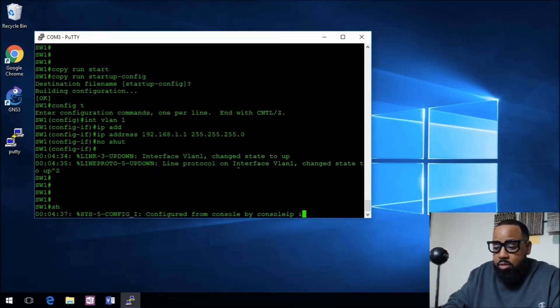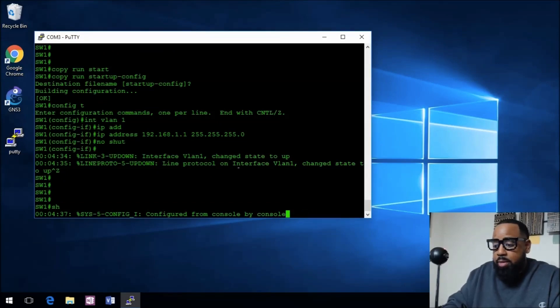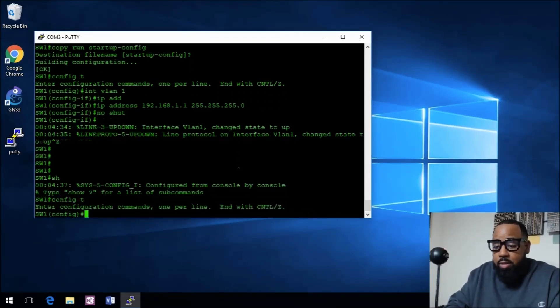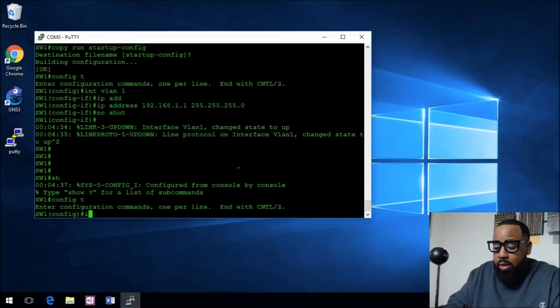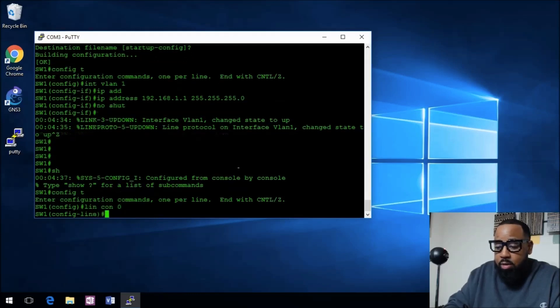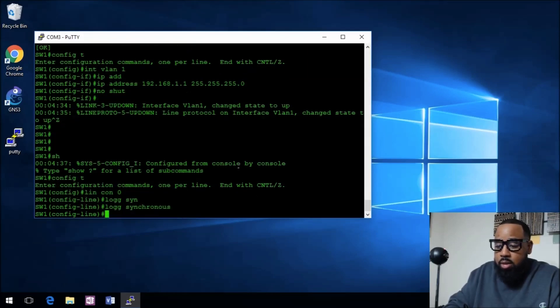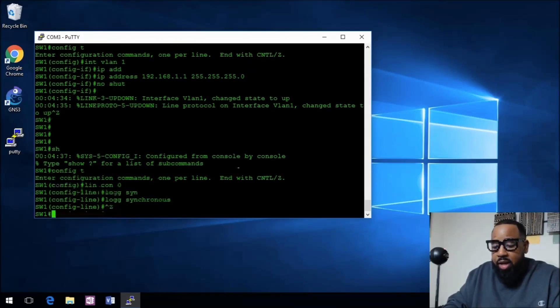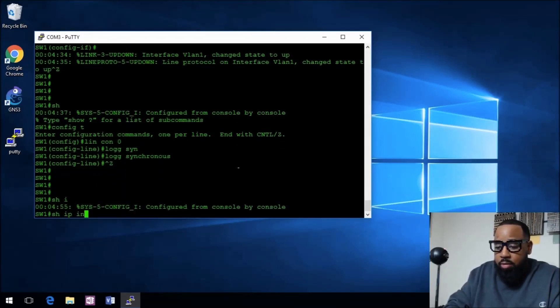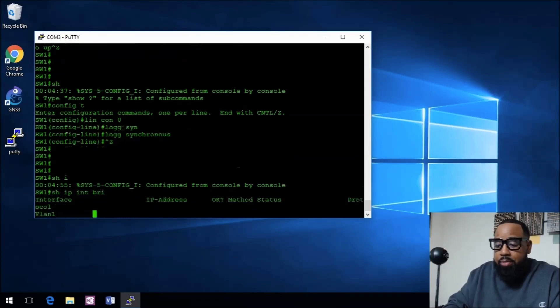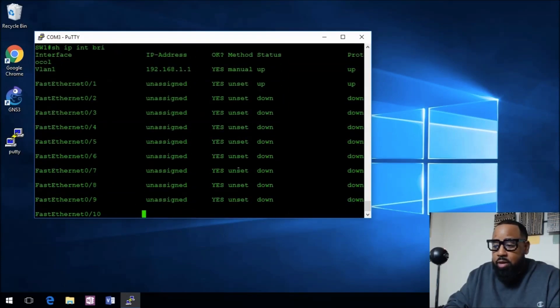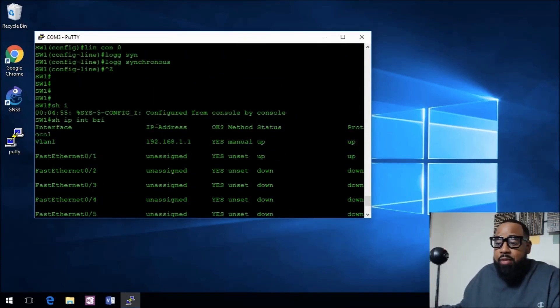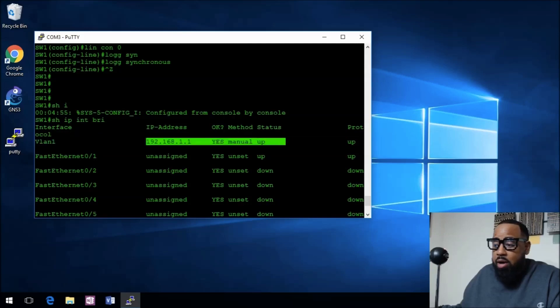Let me fix that. Those console messages that interrupt, just go in line con 0 and tell it logging synchronous. Now those won't interrupt us. With show IP interface brief, one of my favorite commands, you can see VLAN 1 is now up up.